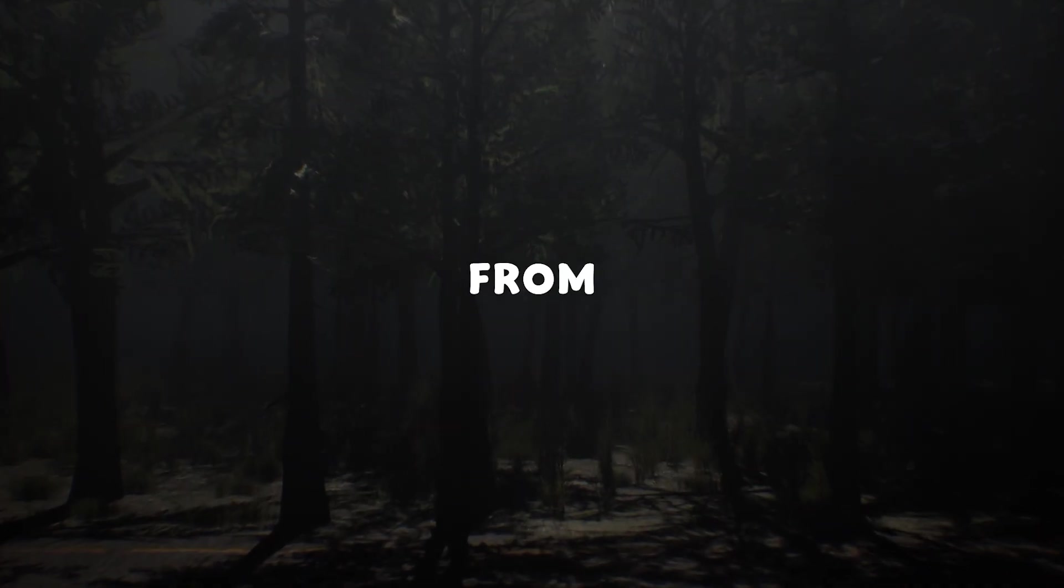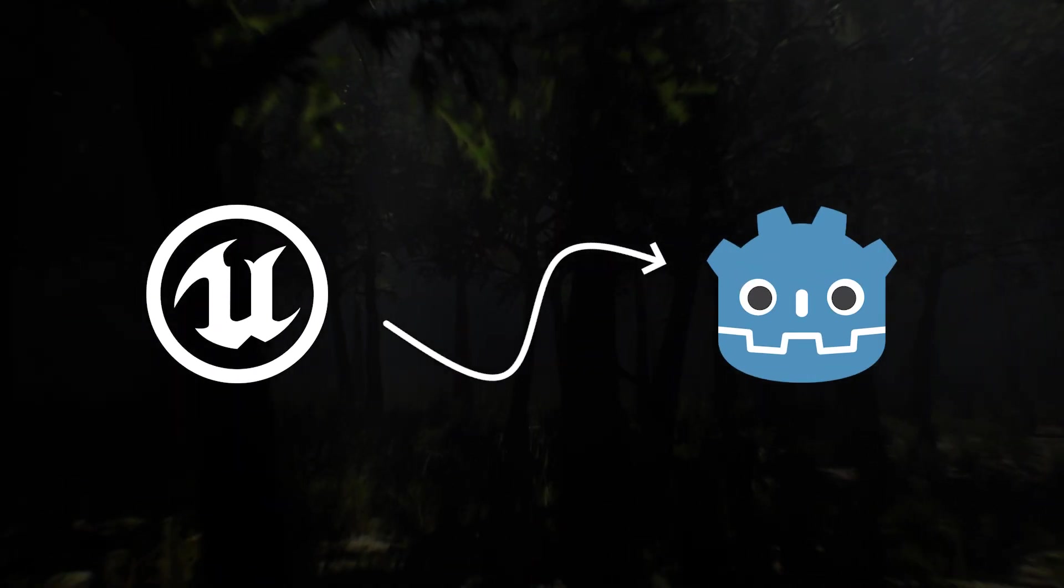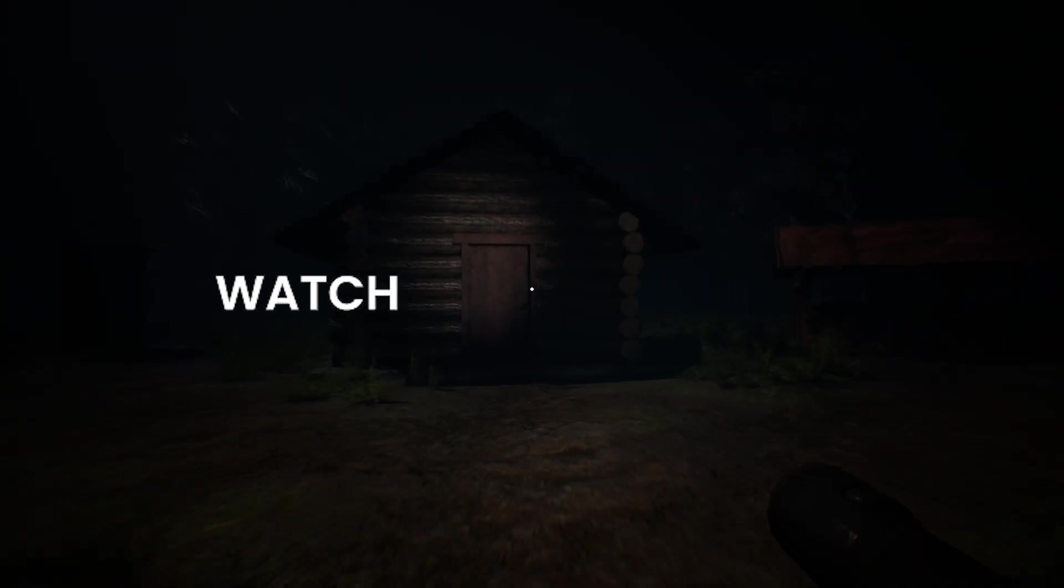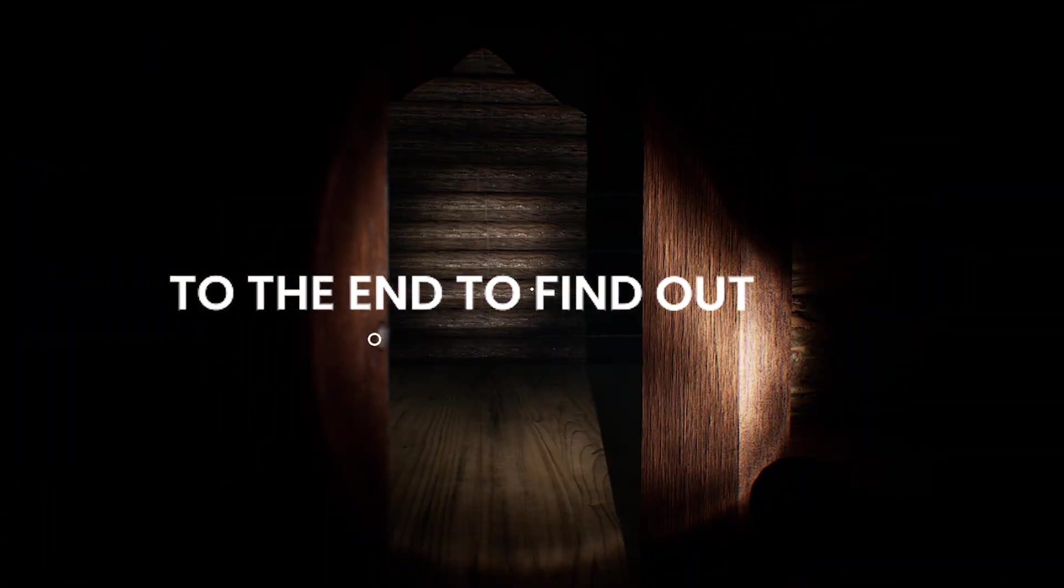I am converting my horror game from Unreal Engine 5 to Godot engine. Watch this entire video to the end to find out why.